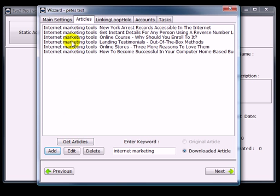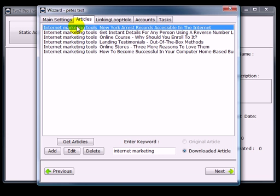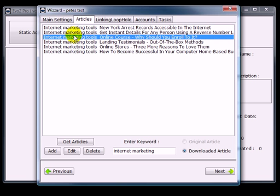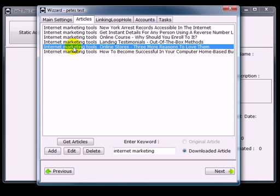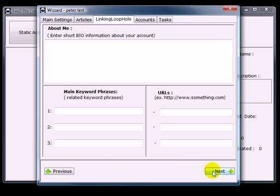Notice how we've got my keyword phrase at the beginning of the title of every article, which is critically important. Click next.